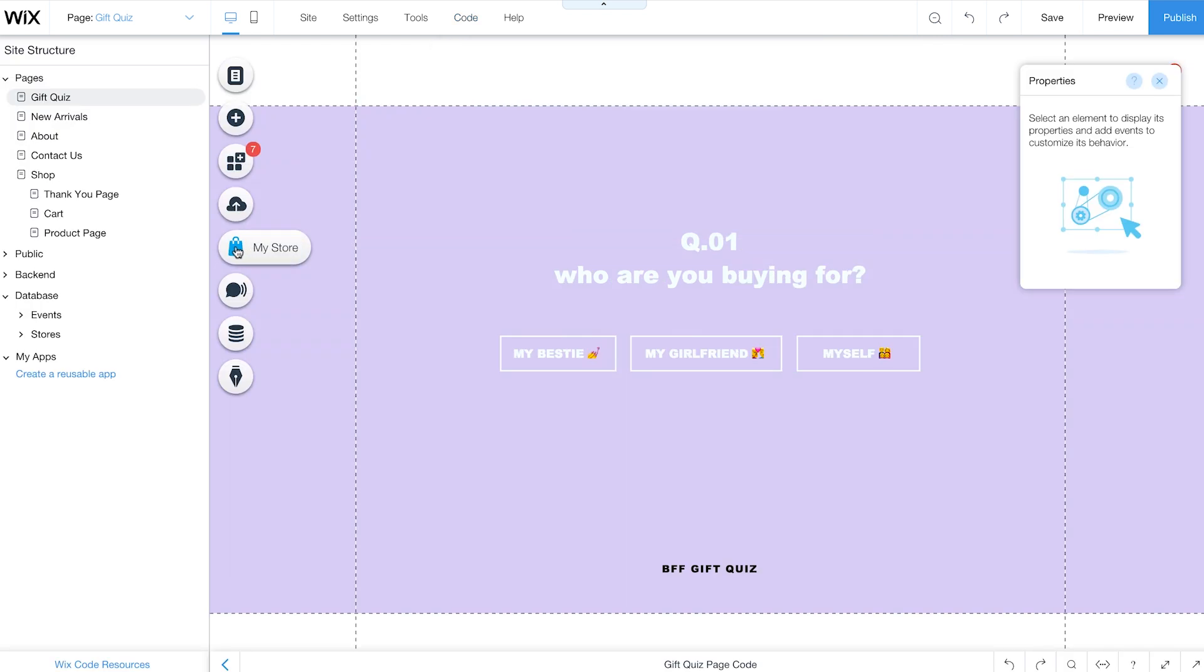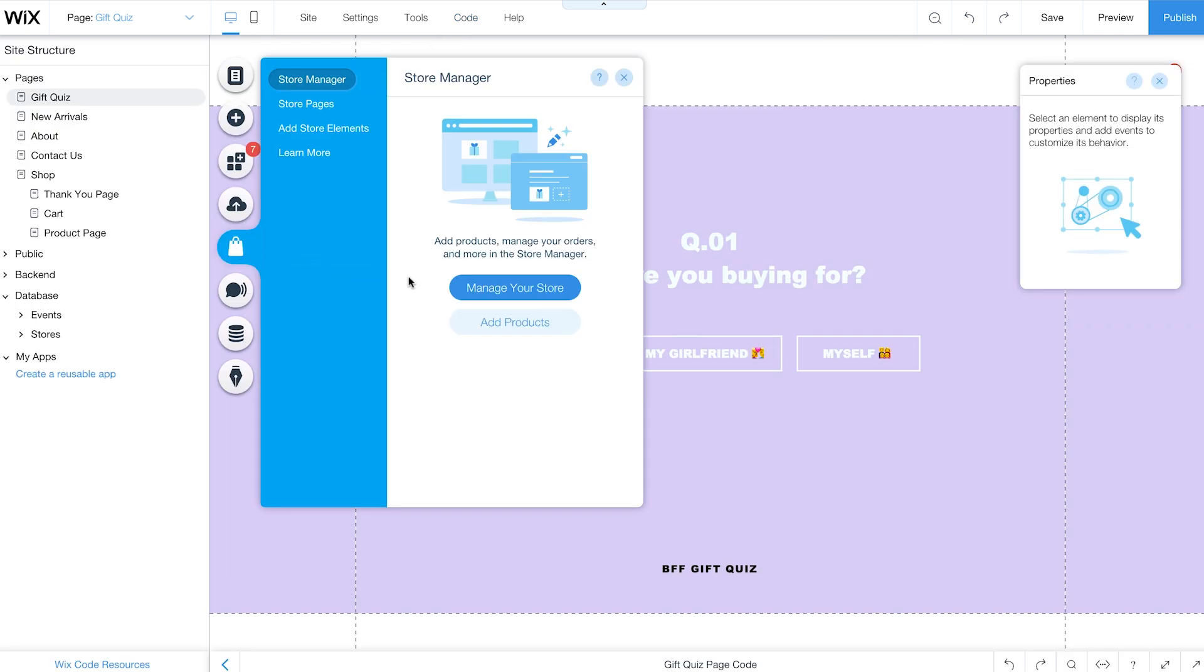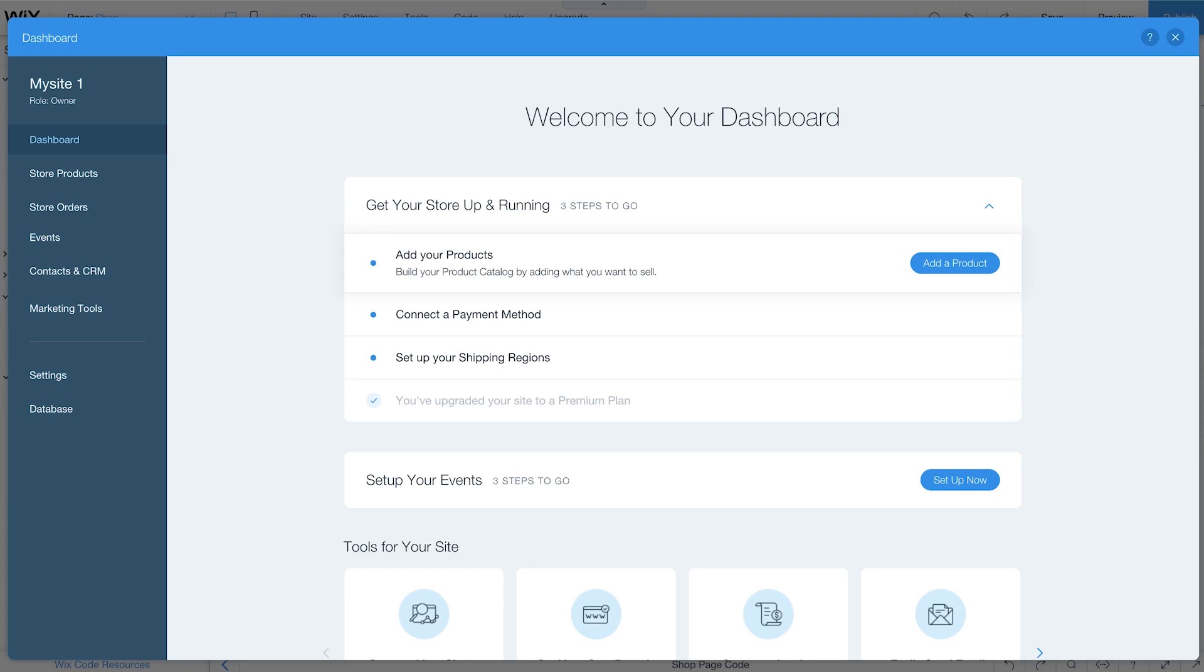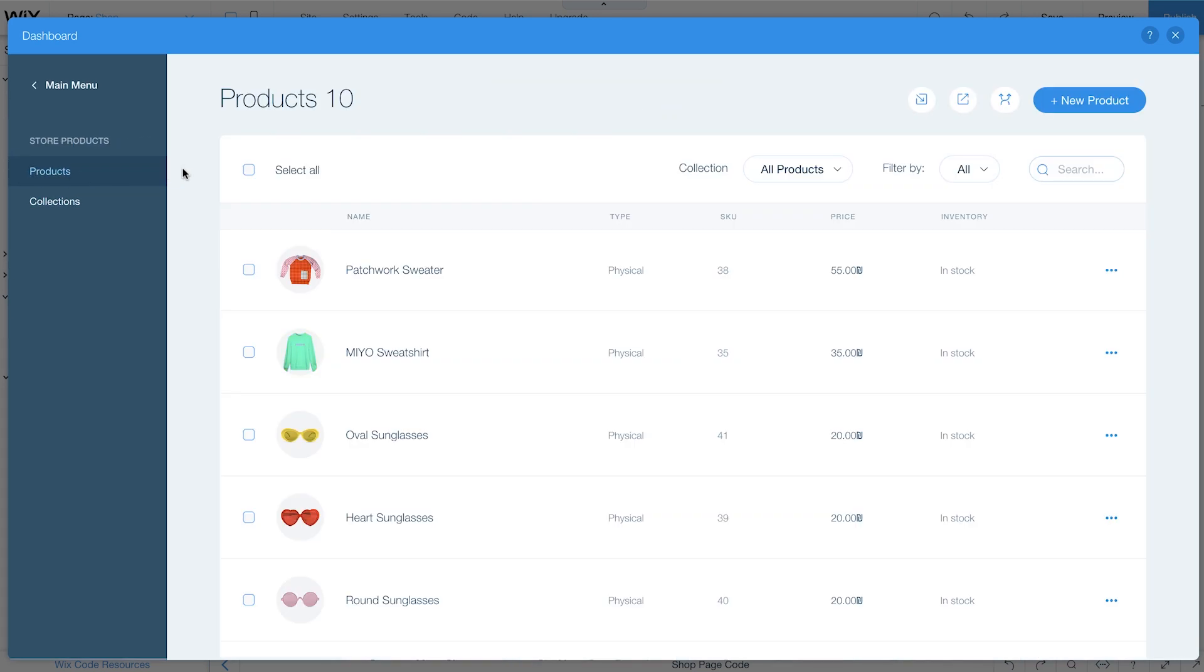Then click My Store on the left to view and manage your products. For this example, we'll use the store's default products.